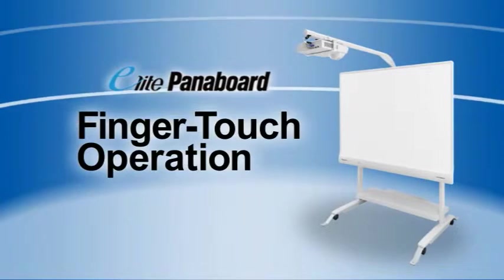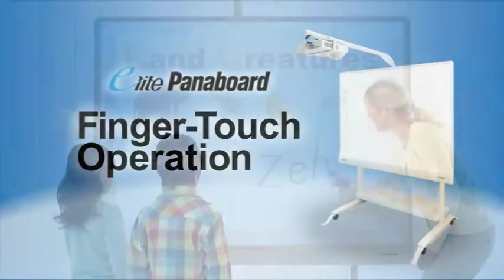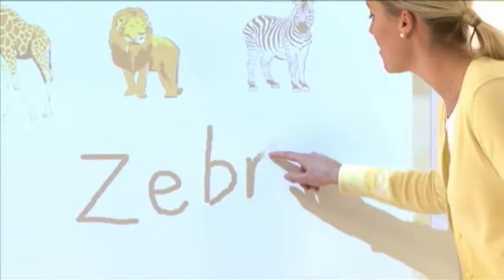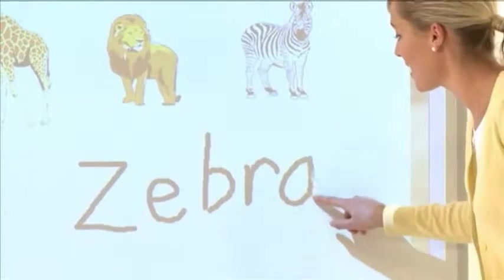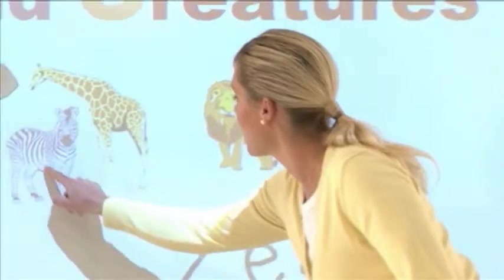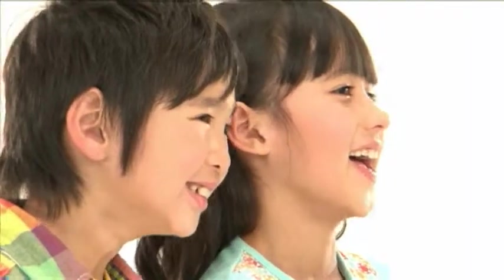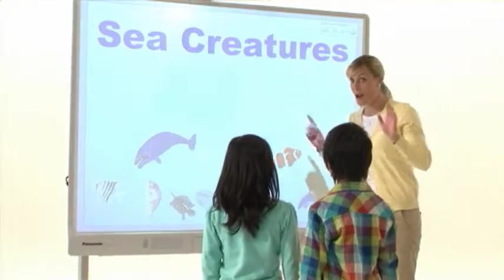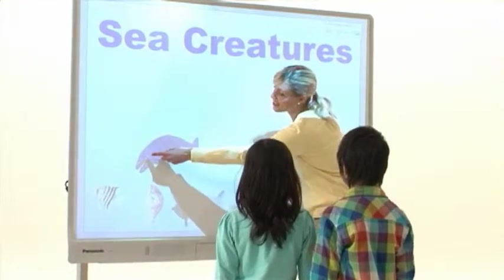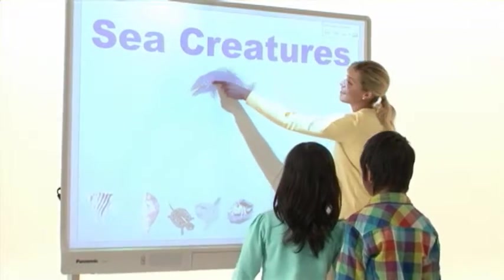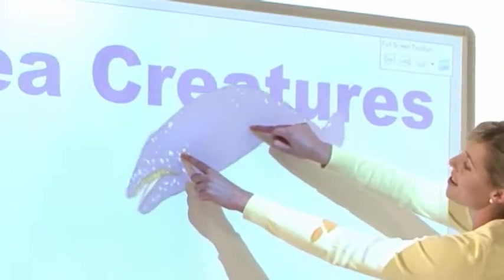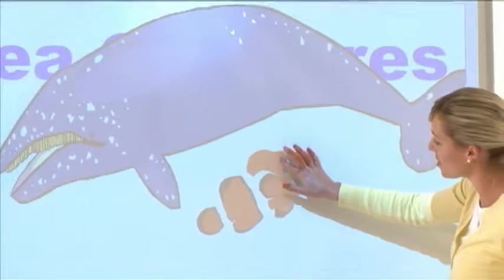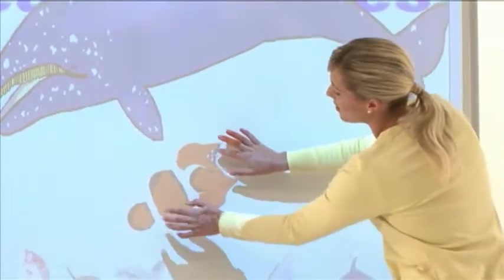First is Finger Touch Operation. It gives you dynamic fingertip control that lets you write words and move objects wherever you want them. And it's compatible with the Windows 7 multi-touch function, so you can use two-finger control to intuitively rotate, zoom in, and zoom out objects on the screen.